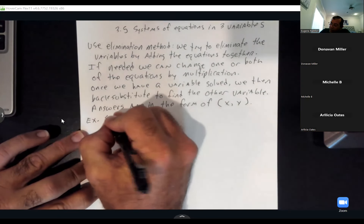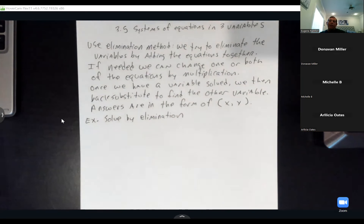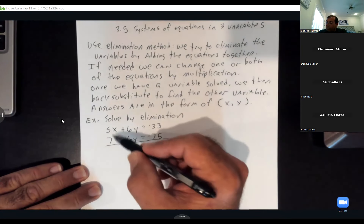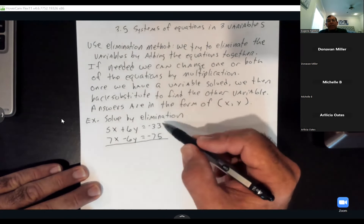Let's solve this system by elimination. I've got 5x plus 6y equals negative 33, and 7x minus 6y equals negative 75. The main thing you've got to make sure is each equation is in the right order — x's in the first column, y's in the next column, and the answers on the other side of the equals in the same column.